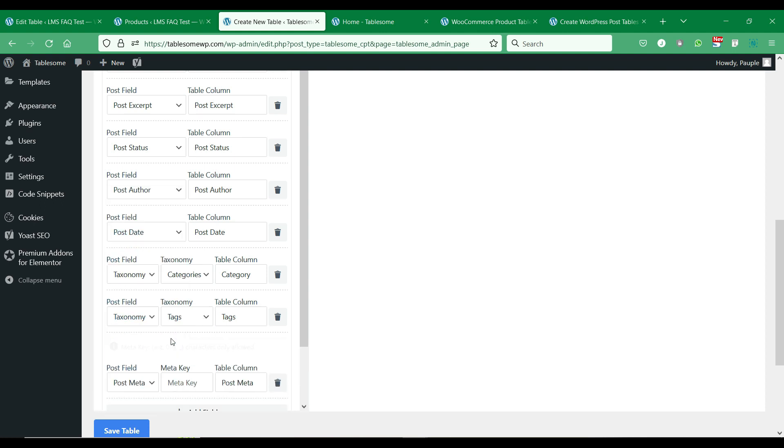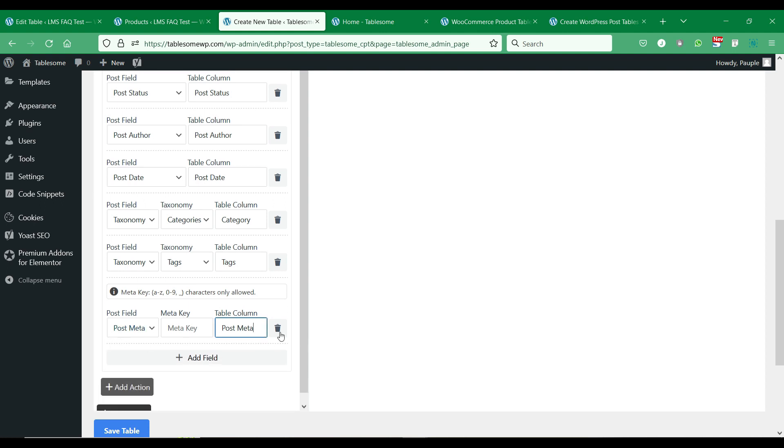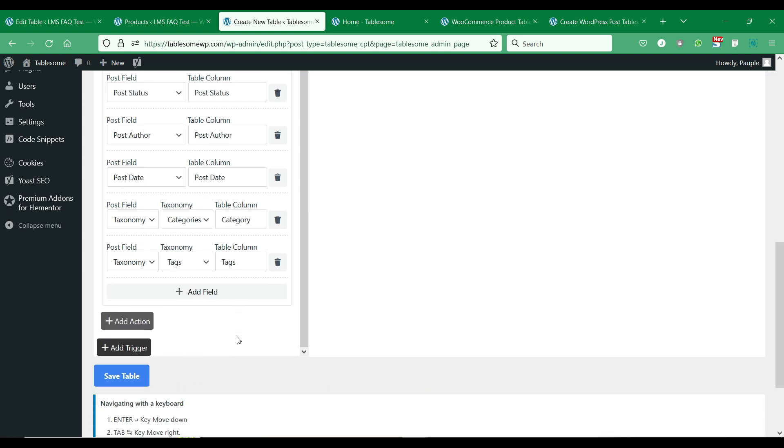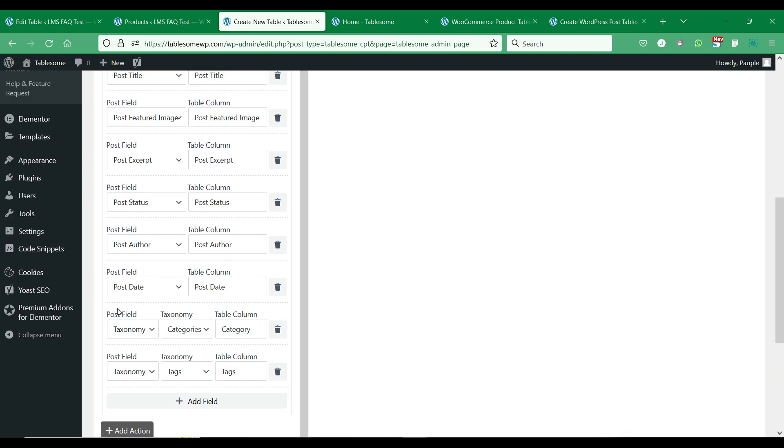If you want to add some custom fields you can do so by selecting the post meta in the post field and paste the meta key of the custom field. We will see how to do this in the later part of this video.